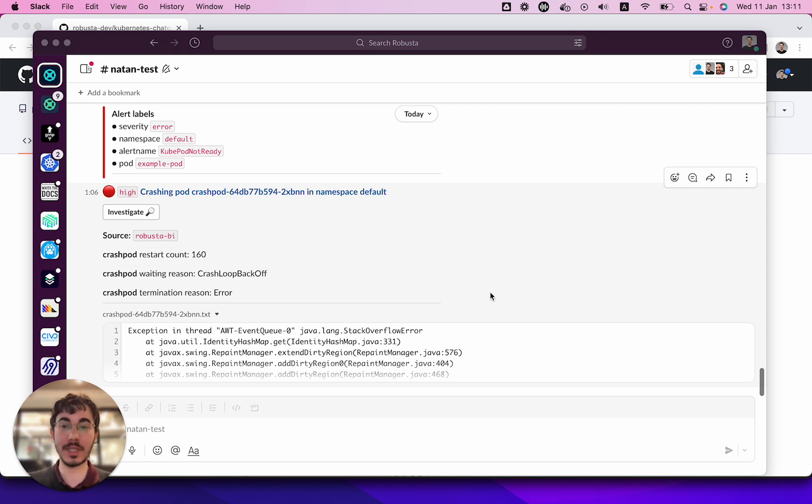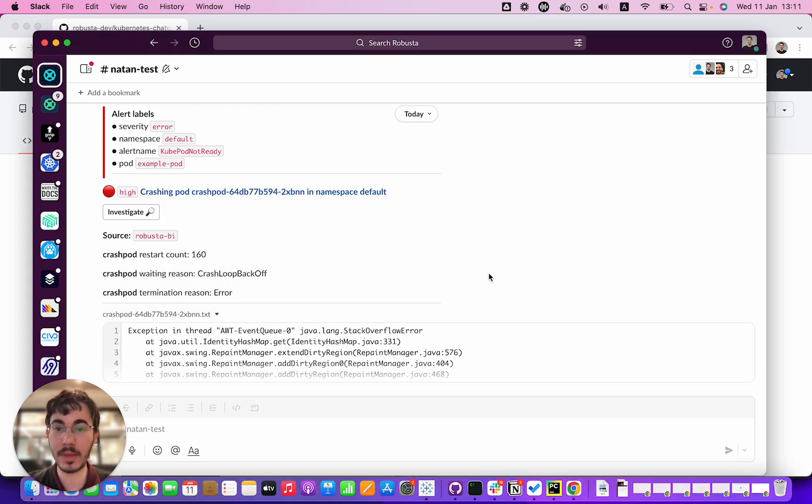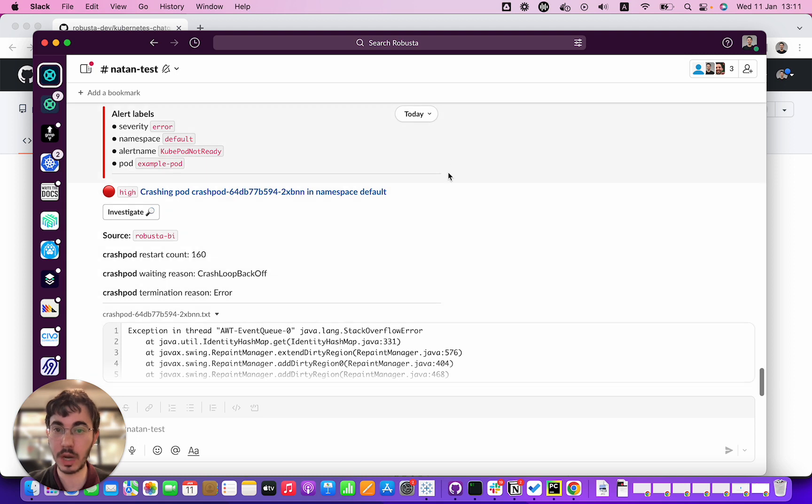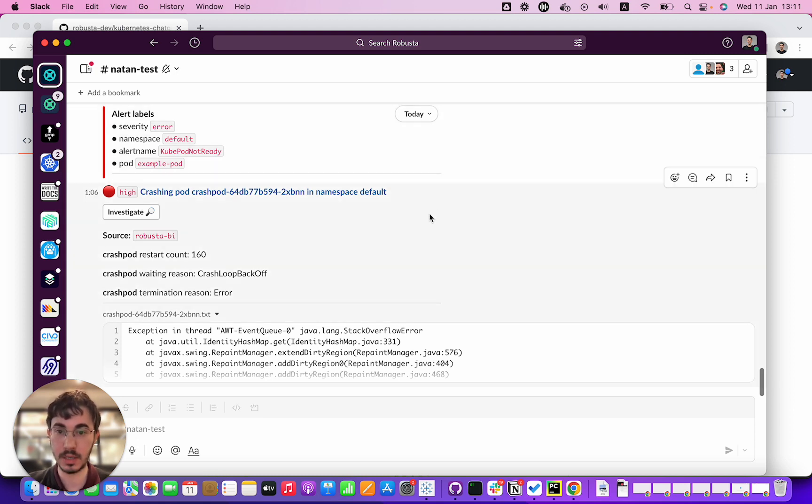That's what we're going to find out today. I have here a Slack channel with Prometheus alerts on Kubernetes, and we're routing the Prometheus alerts through an open source project that I work on called Robusta, which lets us pull in extra data about each alert.